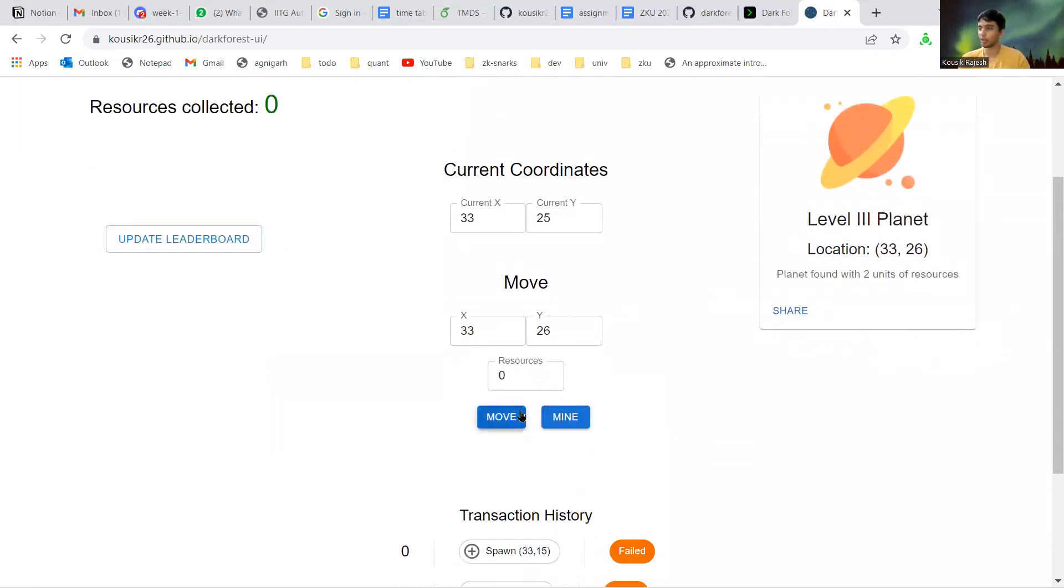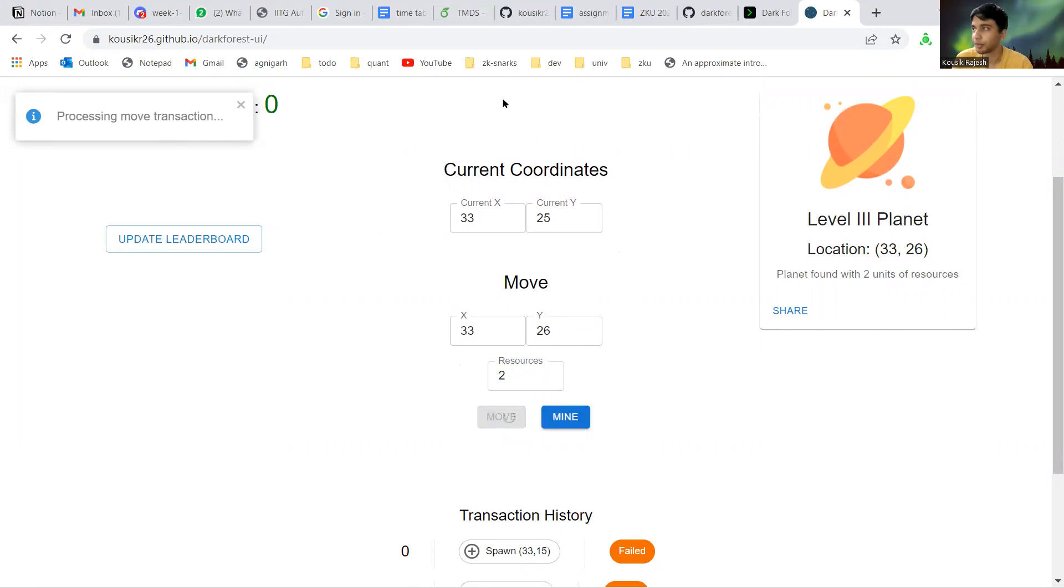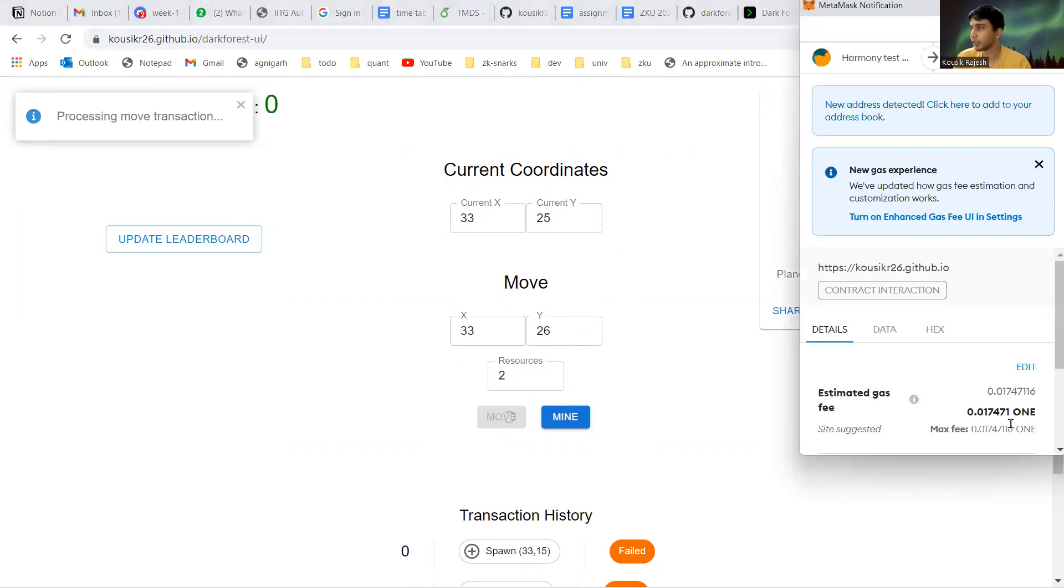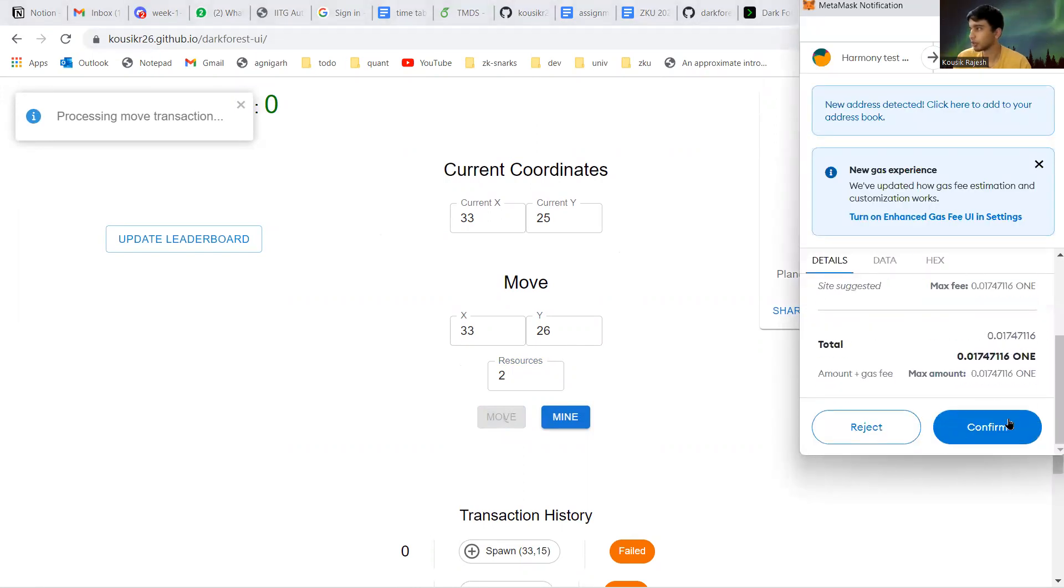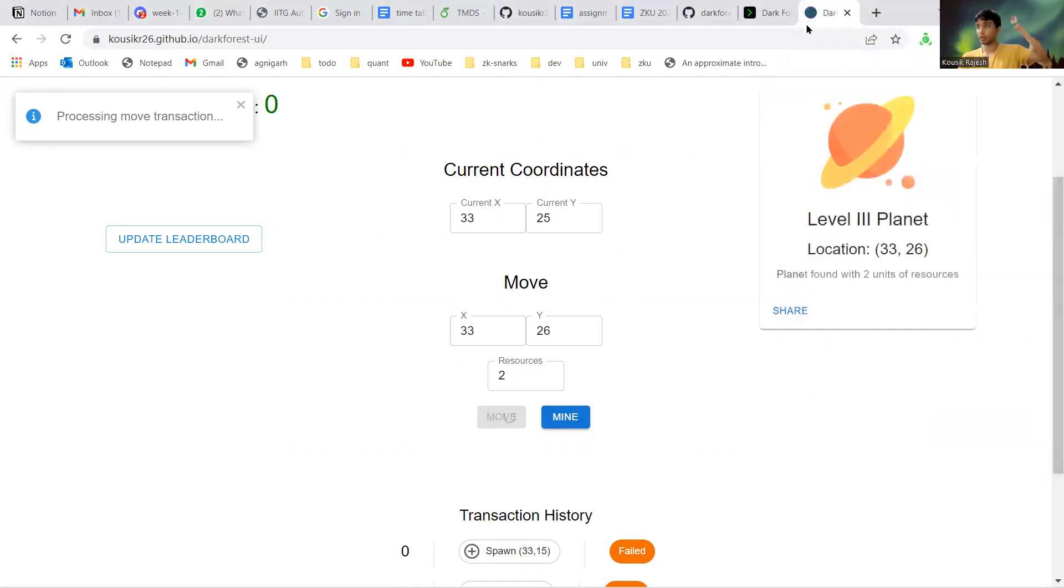If you mine, you'll see if there's a planet here. There's a level to the planet with a certain amount of resources, and then you can select the amount of resources you want to collect and then move. This is basically it.